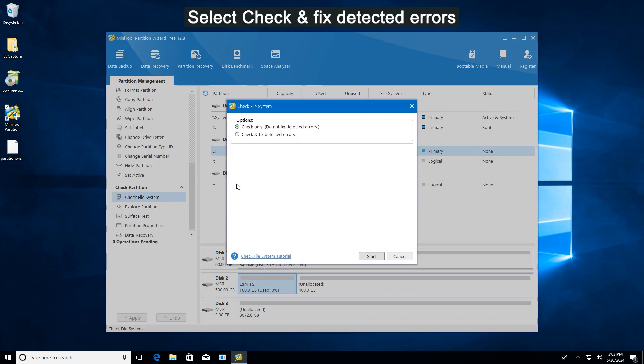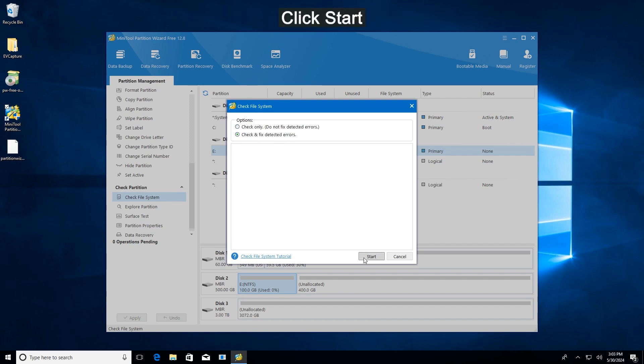In the prompted window, select Check and Fix Detected Errors. Click the Start button to check for disk errors.